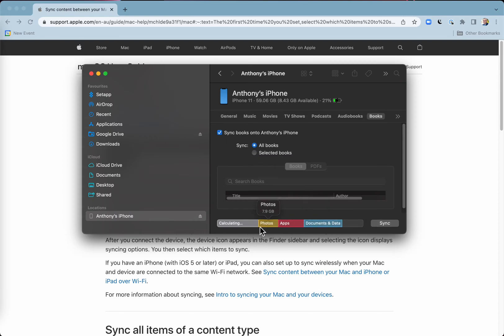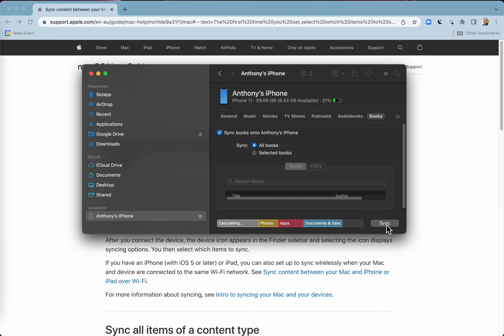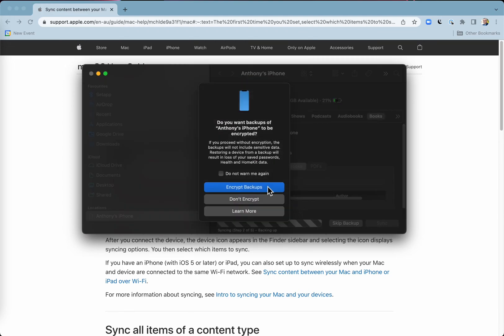You've got all of these options here, photos, apps, documents and data, and I'm just going to click sync here for books.